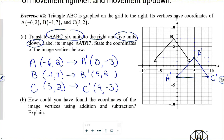A side note: anytime you take a figure in the plane and map it to another figure, that's called a transformation. Translations are a type of transformation — those two words sound alike, so be careful. Translations are left-right, up-down slides. A transformation is anything studied so far: rotations, reflections, translations, eventually dilations, or any other kind of change of the points in the plane.